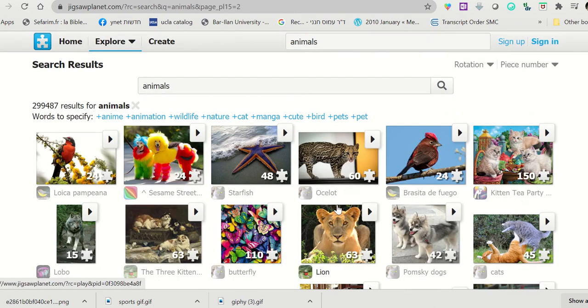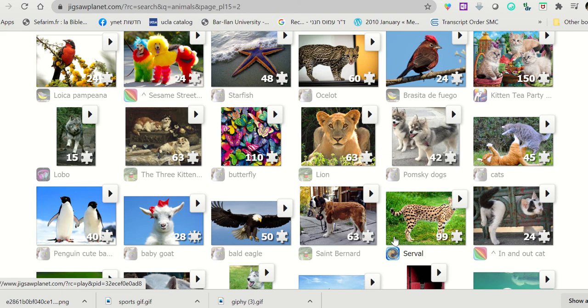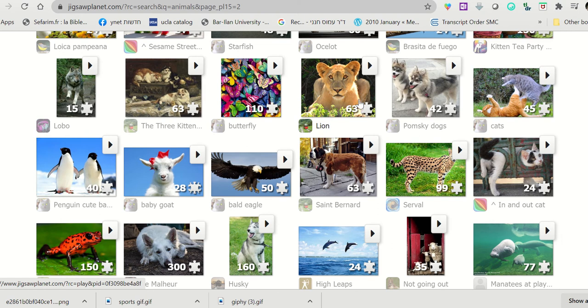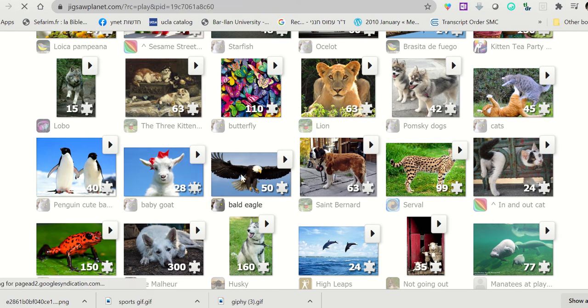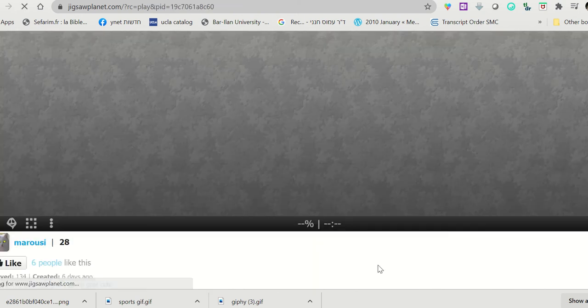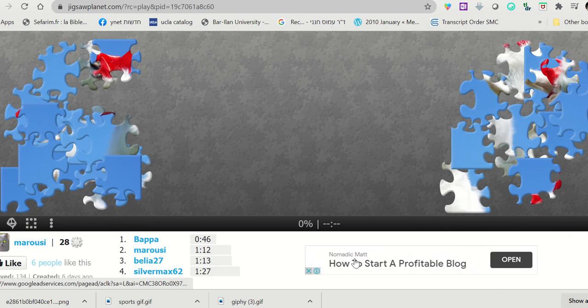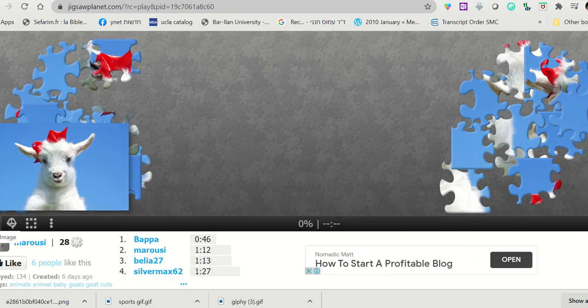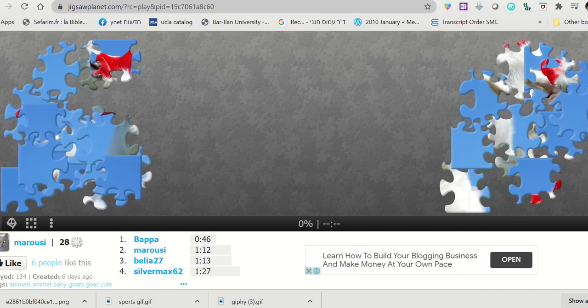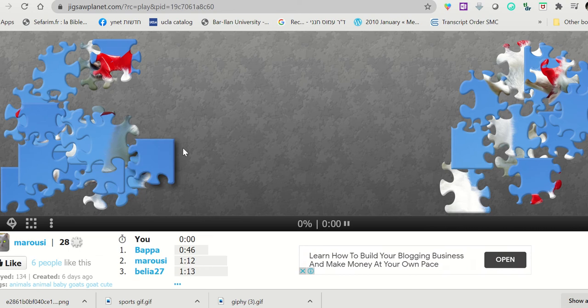We can continue searching. Page 2. This is nice, but it's too many pieces. Perhaps I'll take this one. This one is cute, and perhaps my lesson is about farm animals. It should look like this.